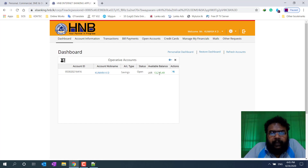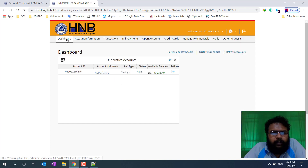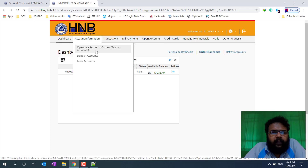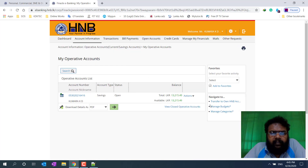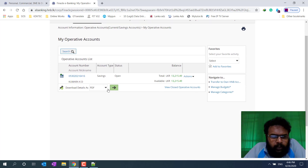Balance the balance with the payment. The action button is called initiate fund transfer, and the current service. This is the same as the dashboard — account information, operative account, current saving. Then we click on the account to make sure that we can download the account.